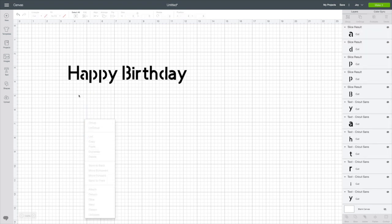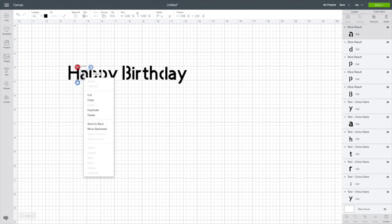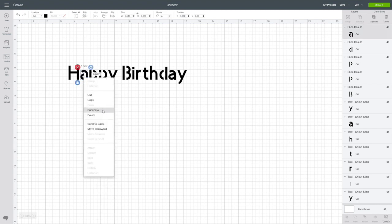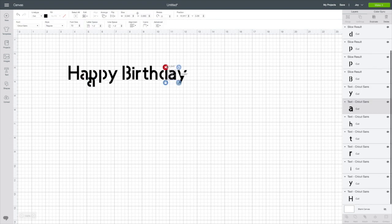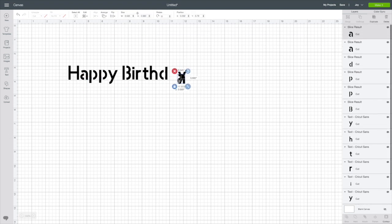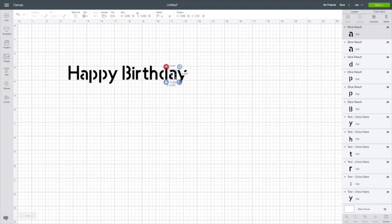Oops, and delete. And then I'm going to duplicate this one, delete this A and move this over. And there we go. So now we're able to use this as a stencil font.